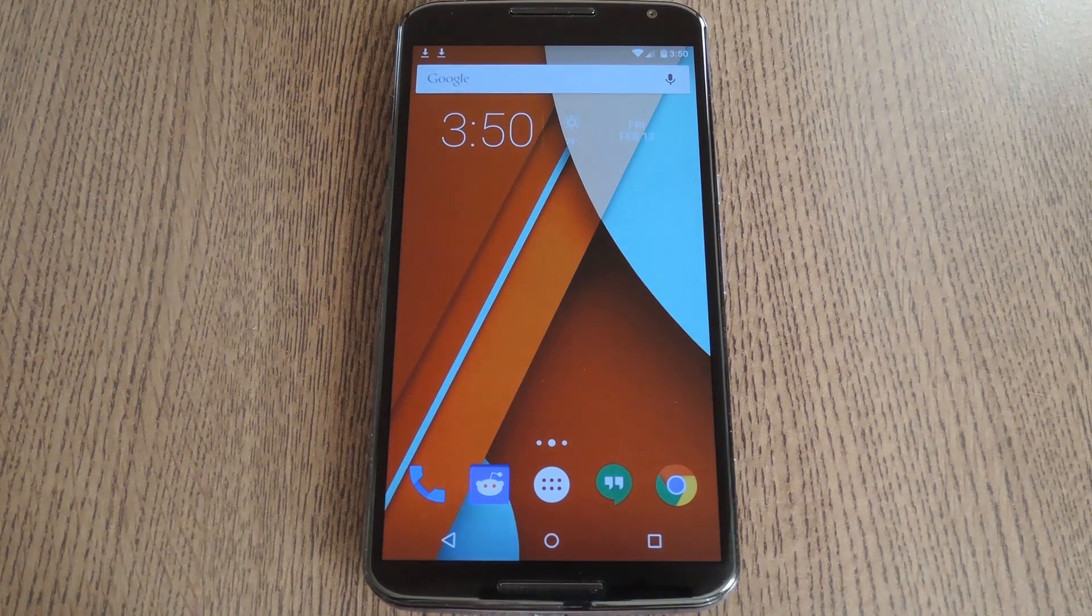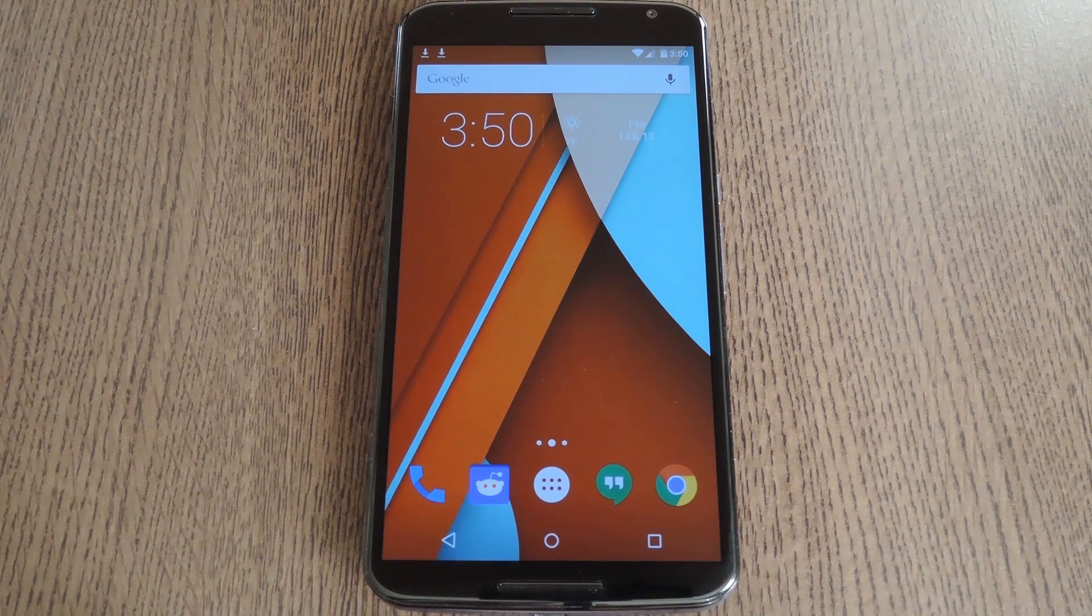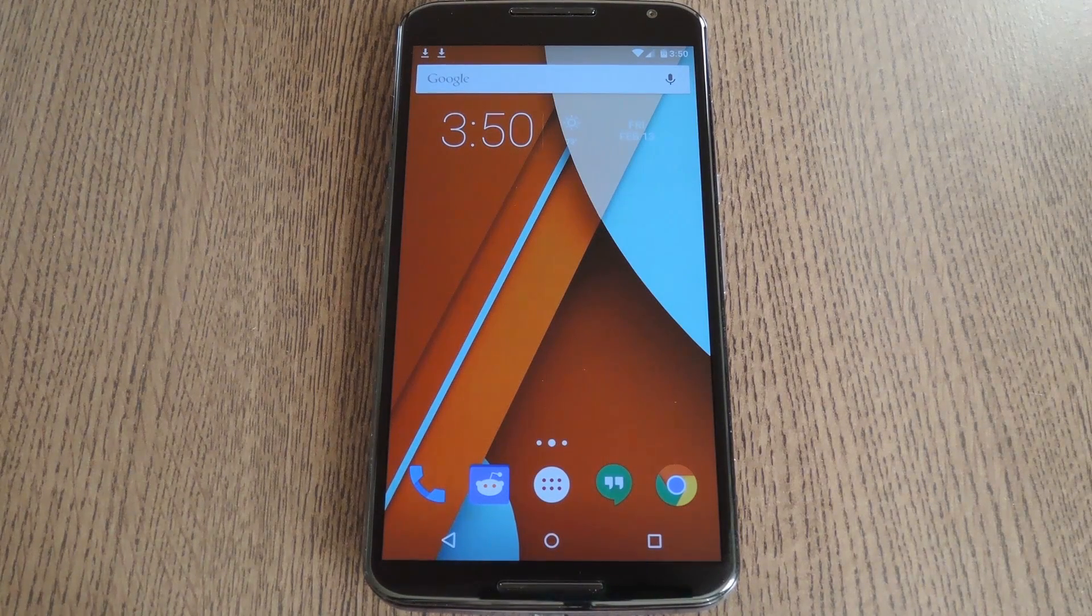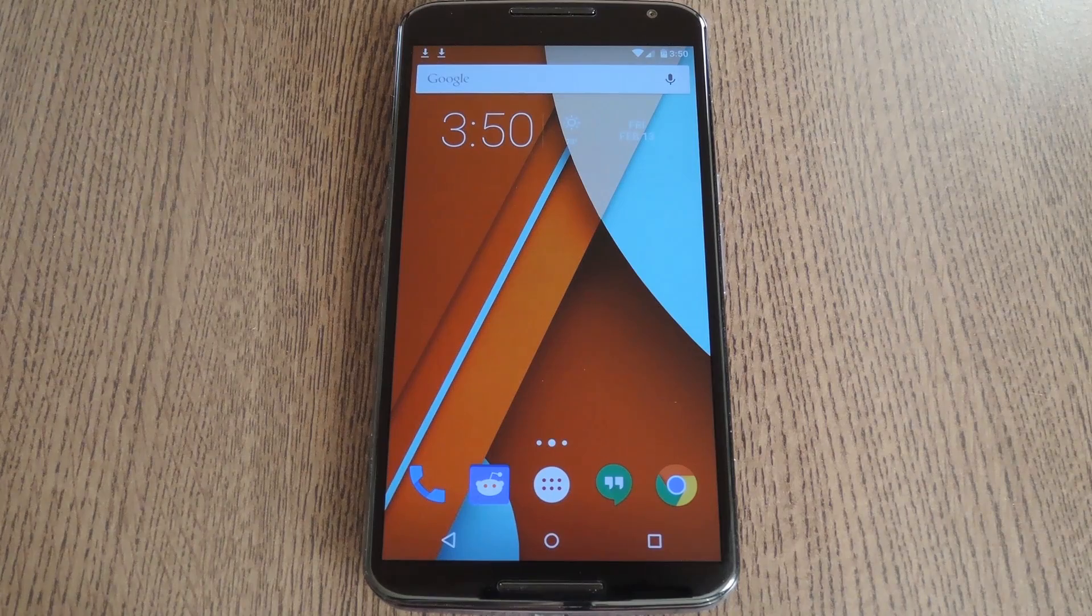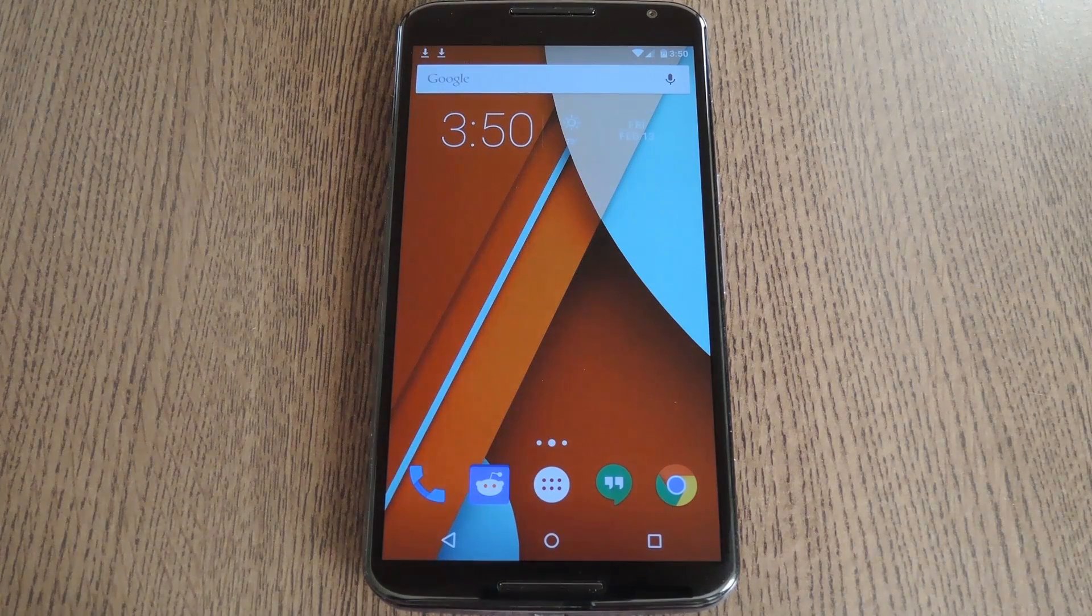Hey what's up everybody, it's Dallas with GadgetHacks, and today I'm going to show you how to install Xposed on Android 5.0.